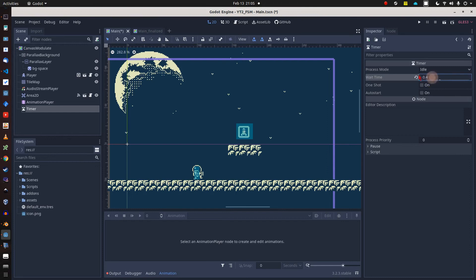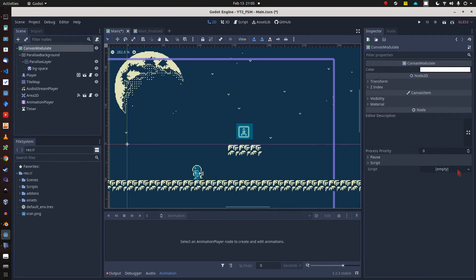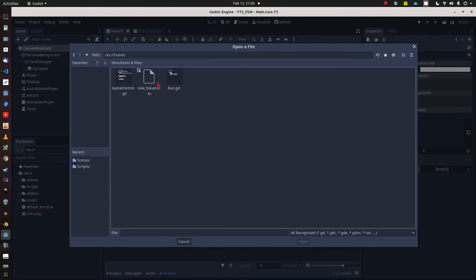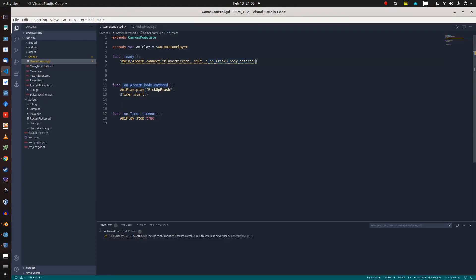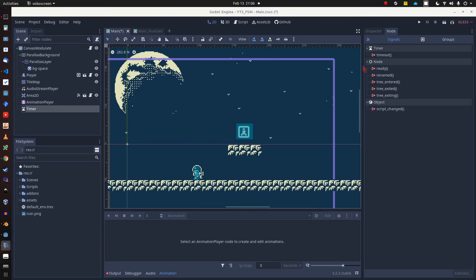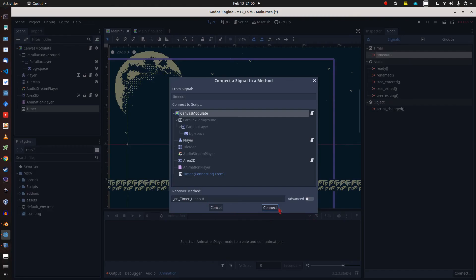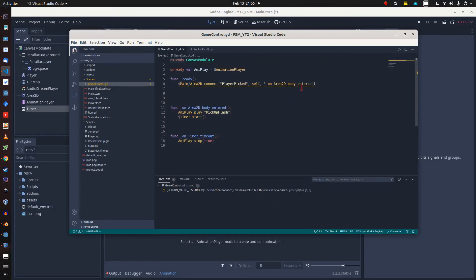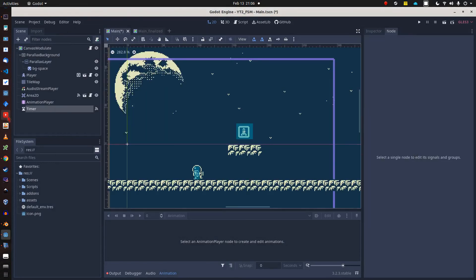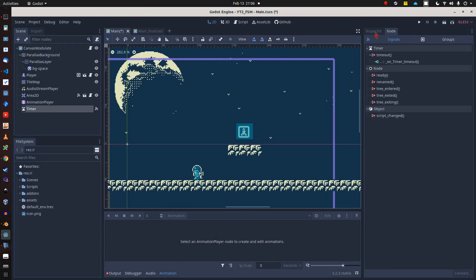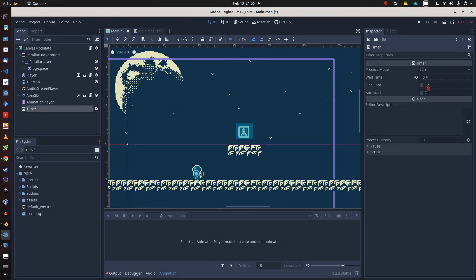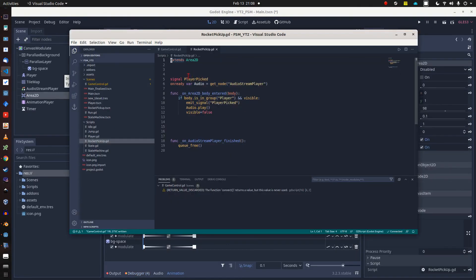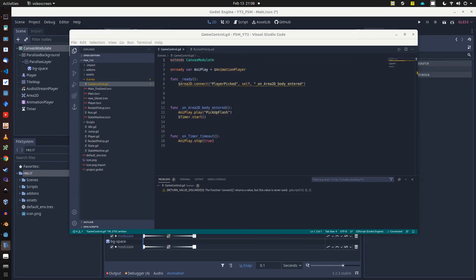Keeping things quick, I've already prepared a game control script which I am loading into my CanvasModulate node. Then the timeout signal of the timer in the main scene is connected to this script. The animation player stored in an onready var is stopped by the timer signal and reset by passing the true value in brackets. I also need to mark my timer as one shot and correct the path to my connected pickup signal which we implemented earlier in the rocket pickup script.